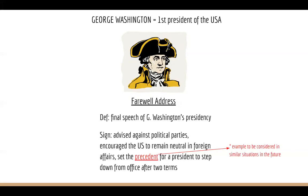In his farewell address, first, he advises against us having political parties, saying it's going to divide our country. Second, he encouraged the United States to remain neutral in foreign affairs. And lastly, he sets the precedent for a president to step down from office after two terms. I even give you a little footnote of what precedent means, if you didn't happen to know.